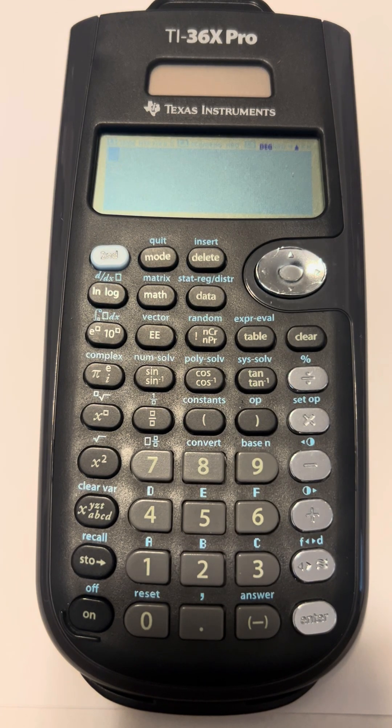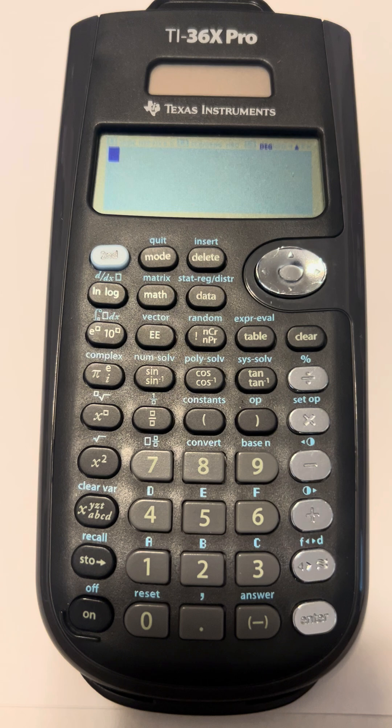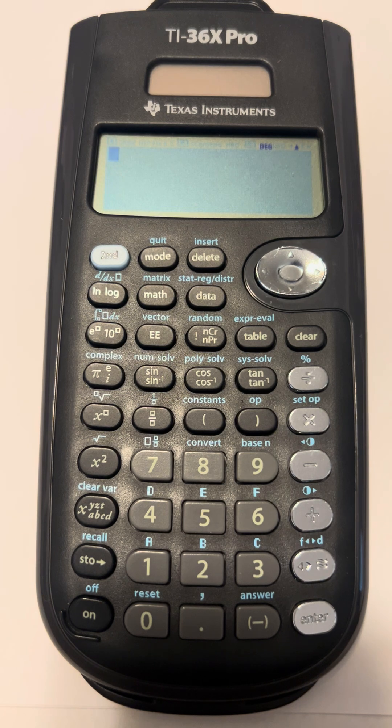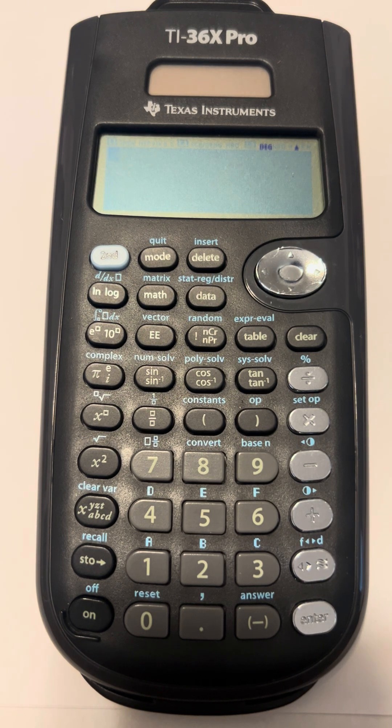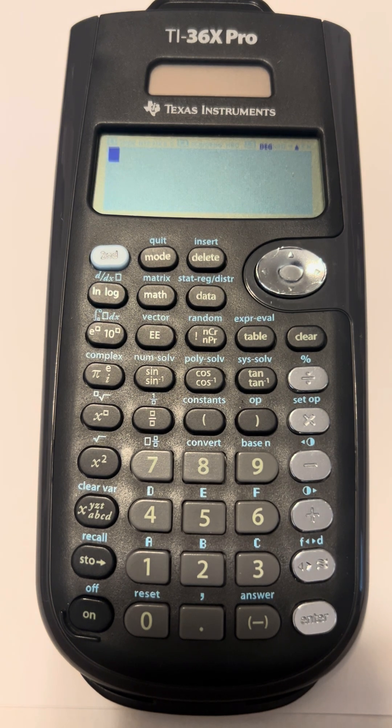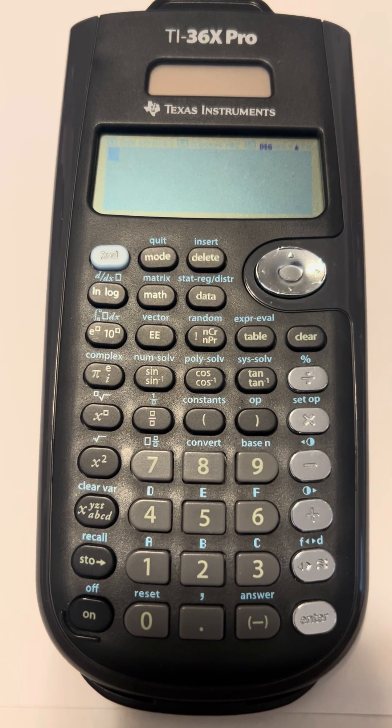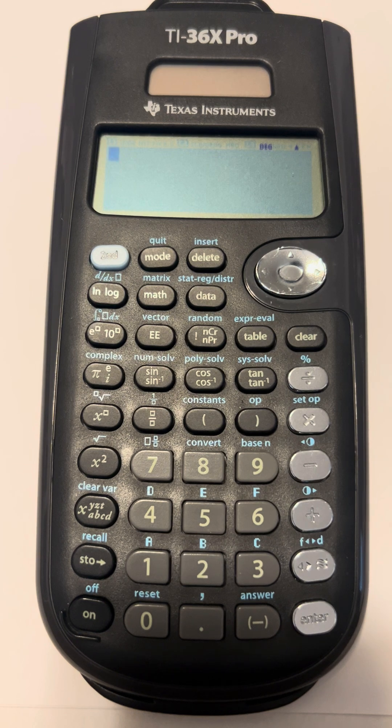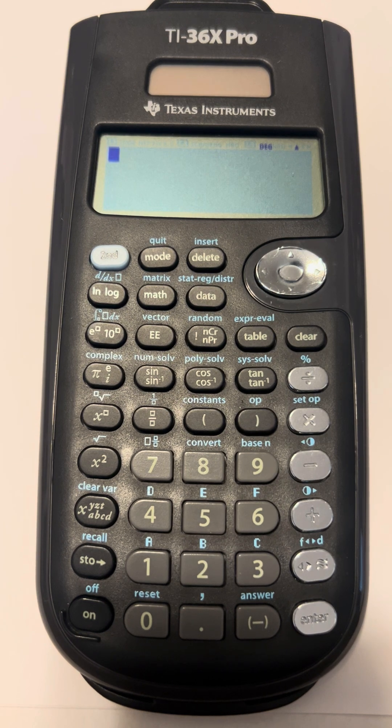Hi guys, this is Ms. Igo. Welcome to my classroom. Today I'm going to be showing you how to do some different things with fractions in the TI-36X Pro calculator.